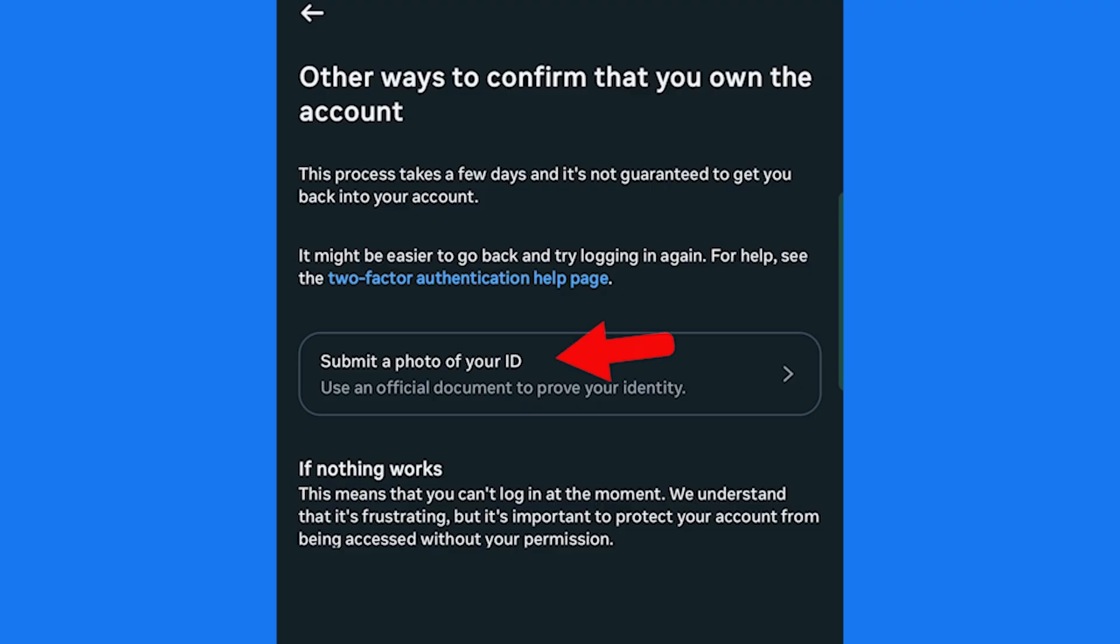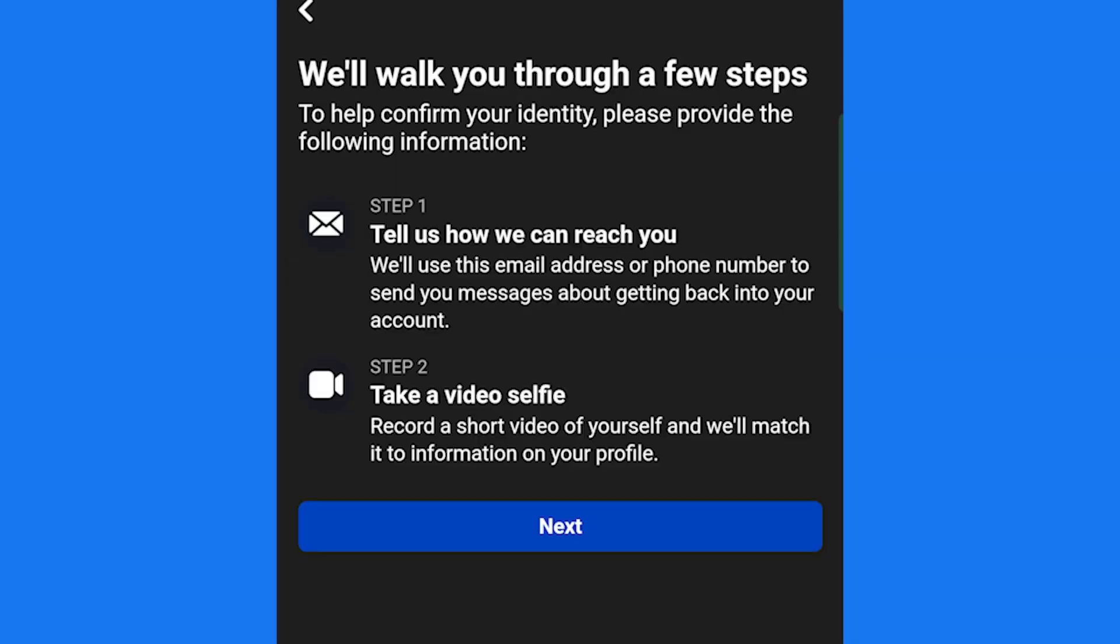Choose Submit a photo of your ID. Tap Next.